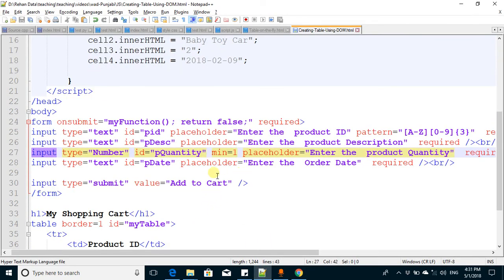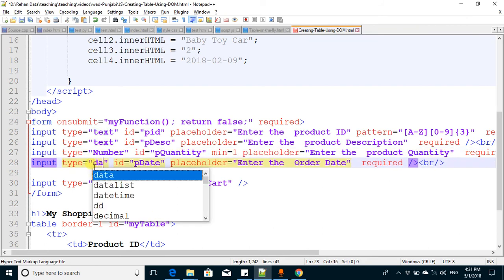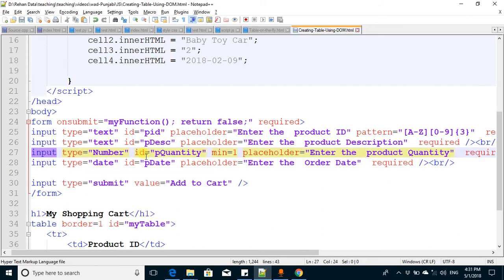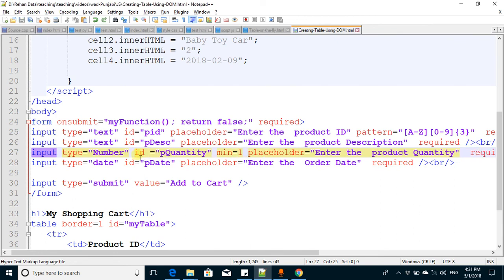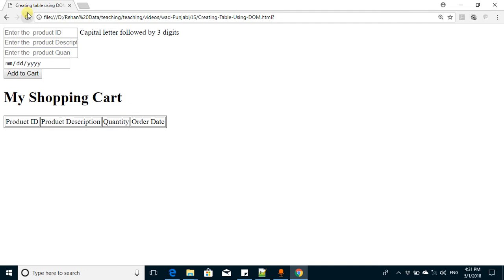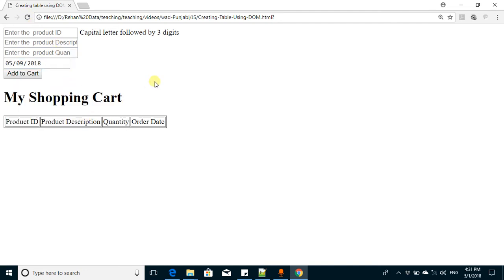Third is the order date. Change the type from text to date. It will automatically add a date picker, which will be helpful for valid input. You can see you can choose a date like this.